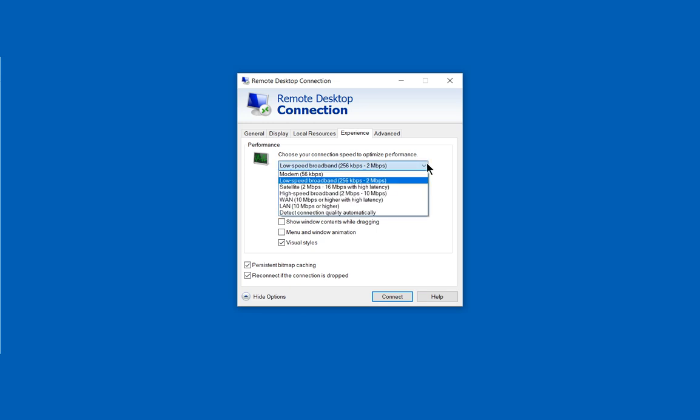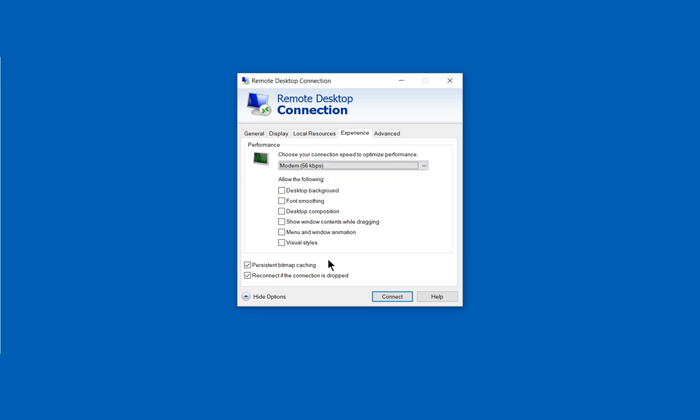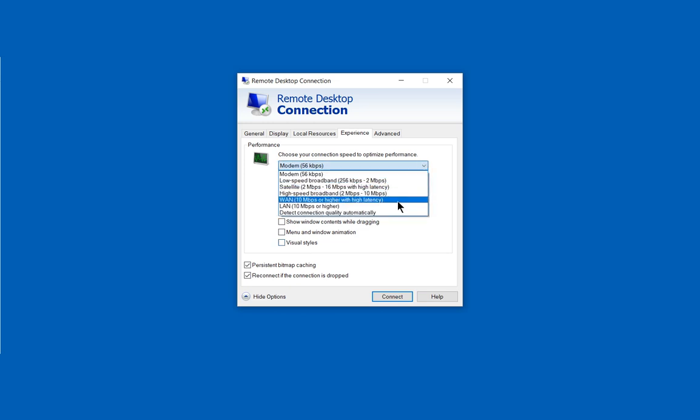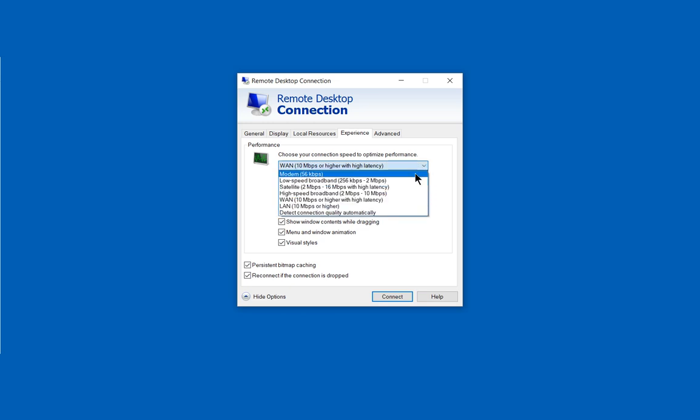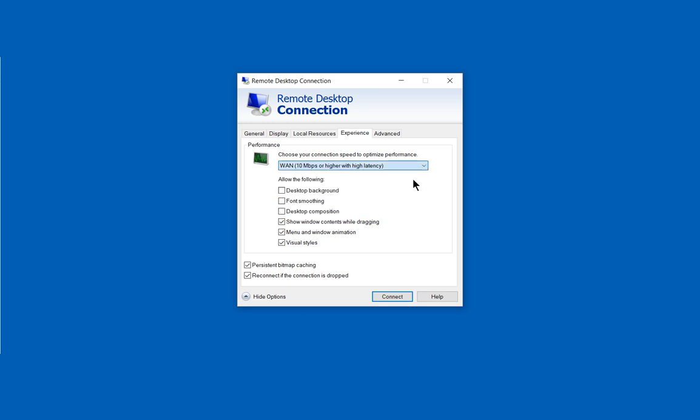You see if we click on the first option, Modem, it unchecks everything and as we go up the line it starts checking more things. So by checking the boxes even though you've gone down to this lower speed, it kind of defeats the purpose. You can also uncheck Persistent Bitmap Caching as well. That will also speed things up.